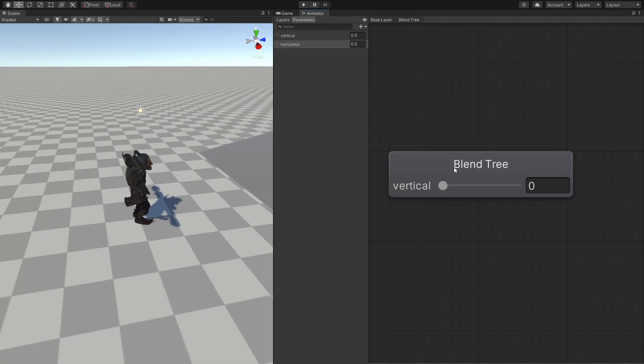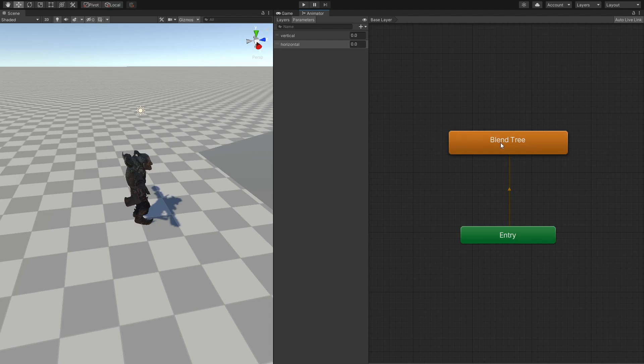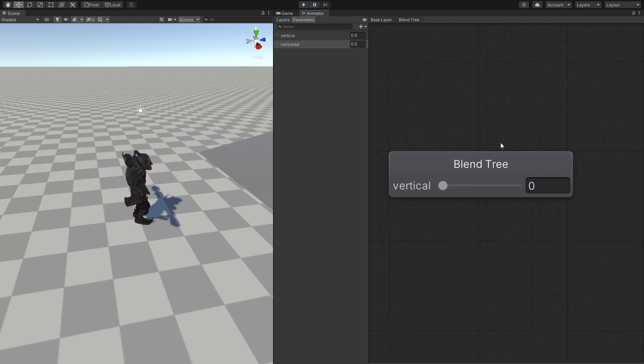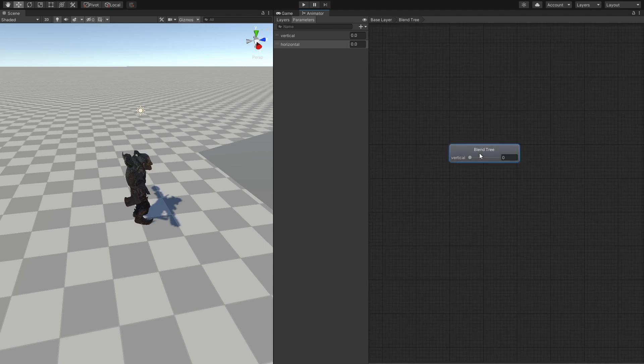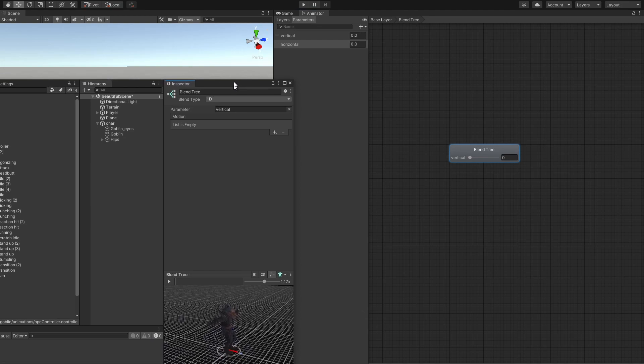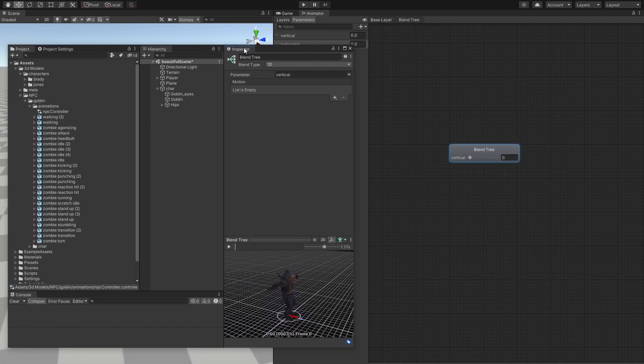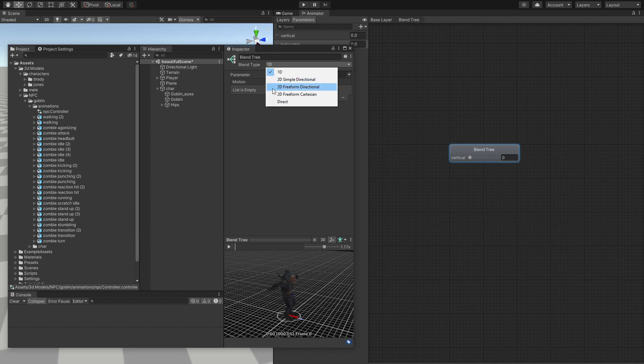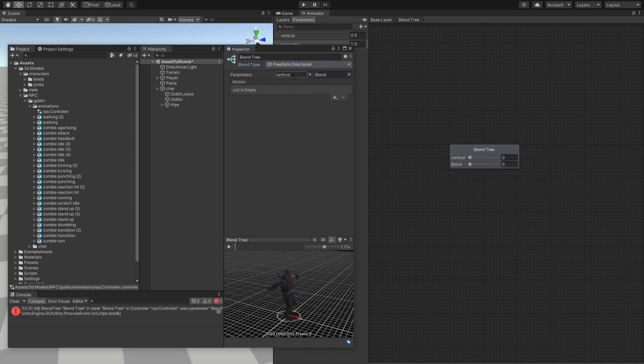Now let's open this blend tree. The way you open it is by just simply double clicking it. And here is our blend tree. And in order to mess with the blend tree, we need to send an inspector view. So we're going to change the blend type from 1D to free form directional. And here is our vertical. And instead of blend, we're going to set to horizontal.